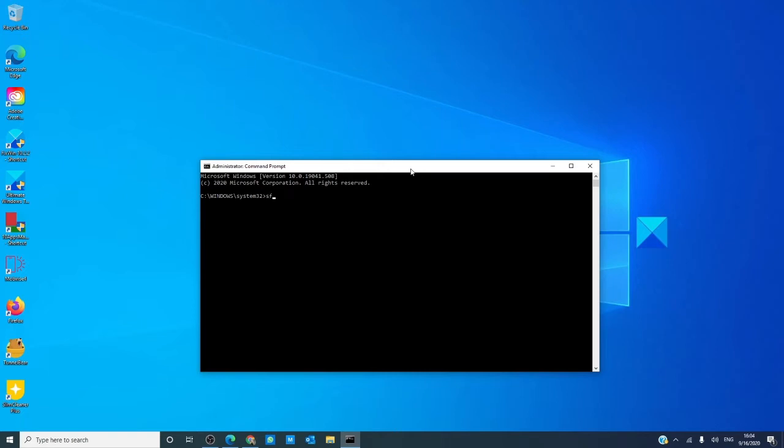Type in SFC space scan now and hit enter.